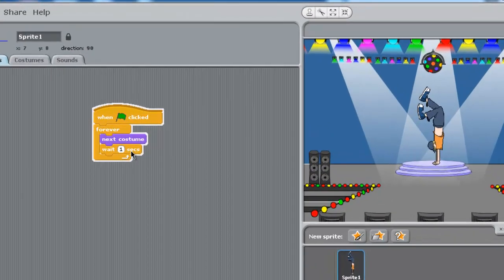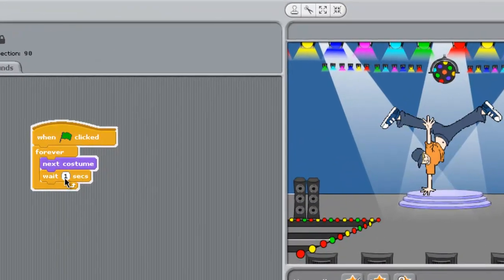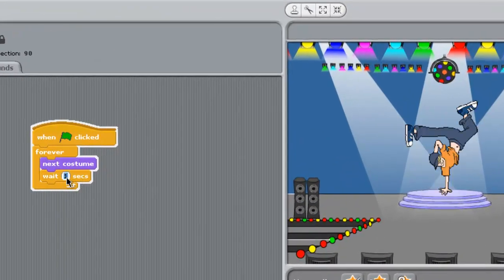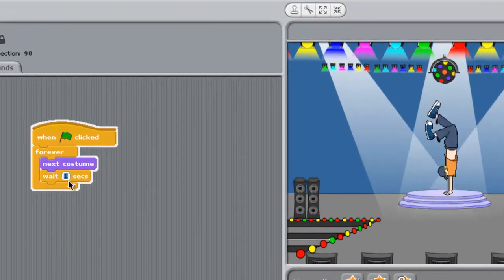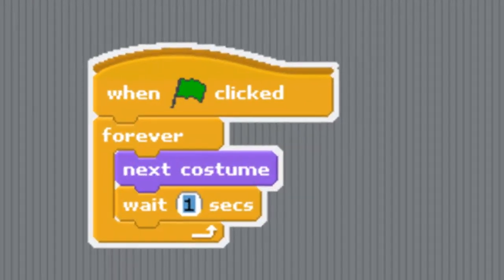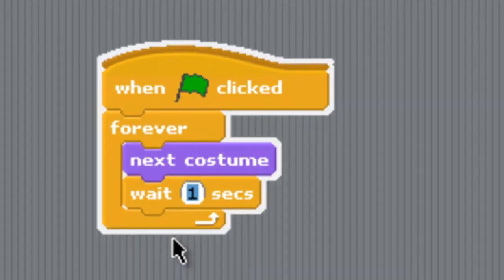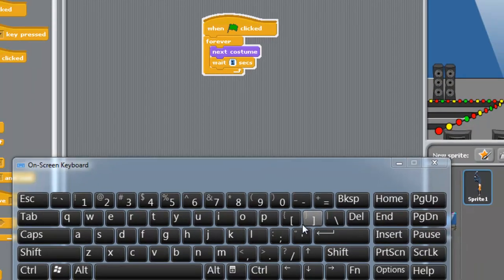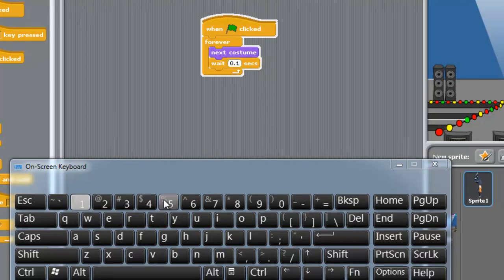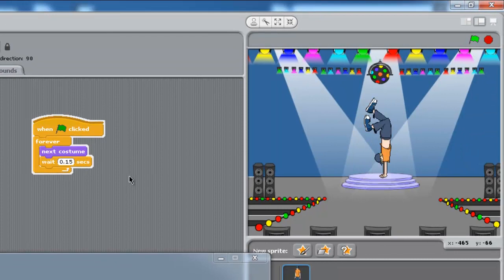It's not realistic, so let me change the seconds here. I will use my on-screen keyboard, double click here, and then I will click on 0.15, then click here.